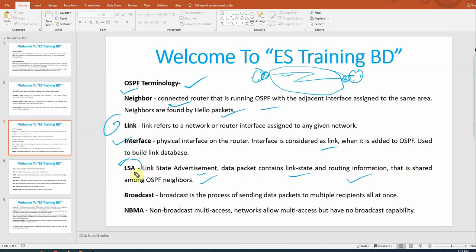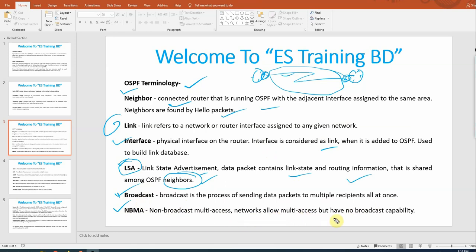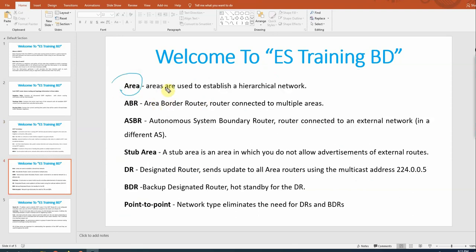LSA stands for Link State Advertisement — a data packet that contains link state and routing information that is shared among OSPF neighbors. LSA is how OSPF neighbors exchange data. Broadcast is the process of sending data packets to multiple receivers all at once across the entire topology.